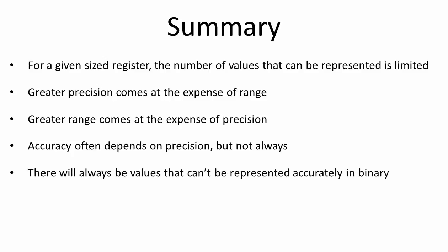The truth is that there will always be an infinite number of values that can't be represented accurately in any computer, no matter how big the registers and how they're configured. Consequently, the majority of decimal fractions stored in a computer are only approximations.